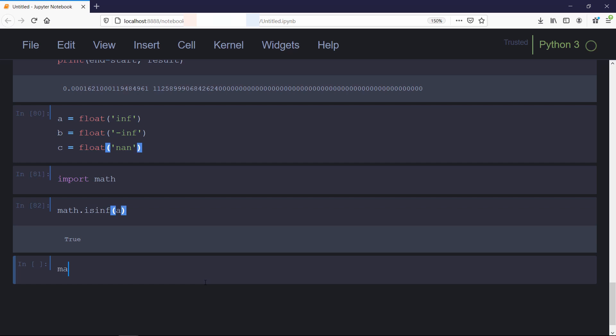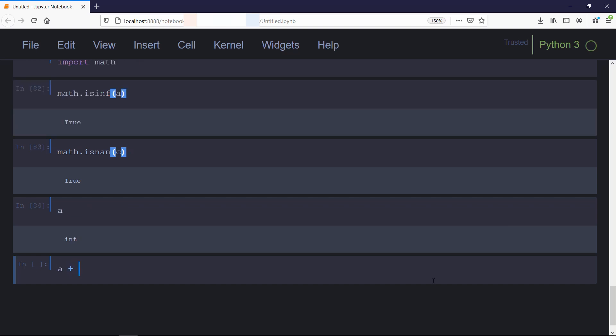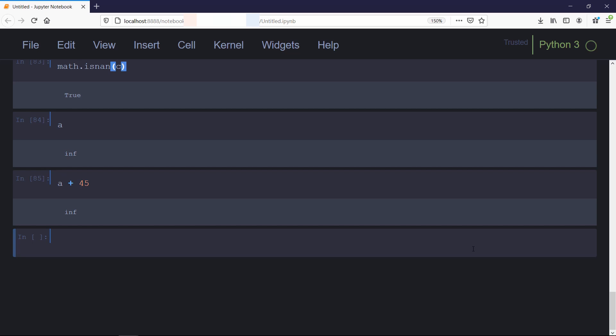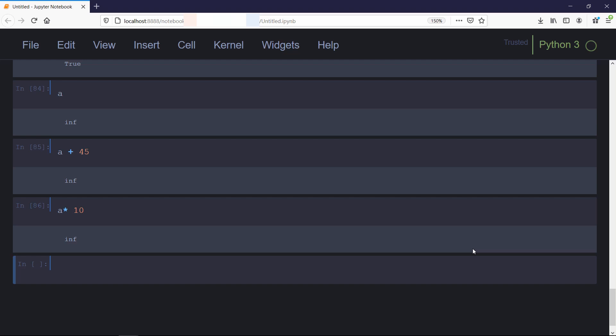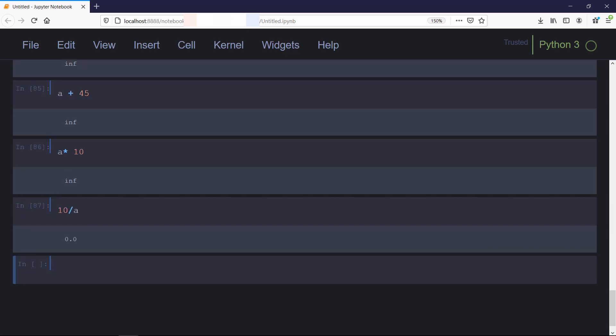Now we'll perform some arithmetic operations with infinite values. If we add some finite value to infinity, the result is going to be infinity itself. Same for multiplication as well. If we divide some finite value by infinity, we'll get zero. However, certain operations are undefined and will result in NaN. For example, if we divide infinity by infinity, we'll get NaN because that is an indeterminate form.